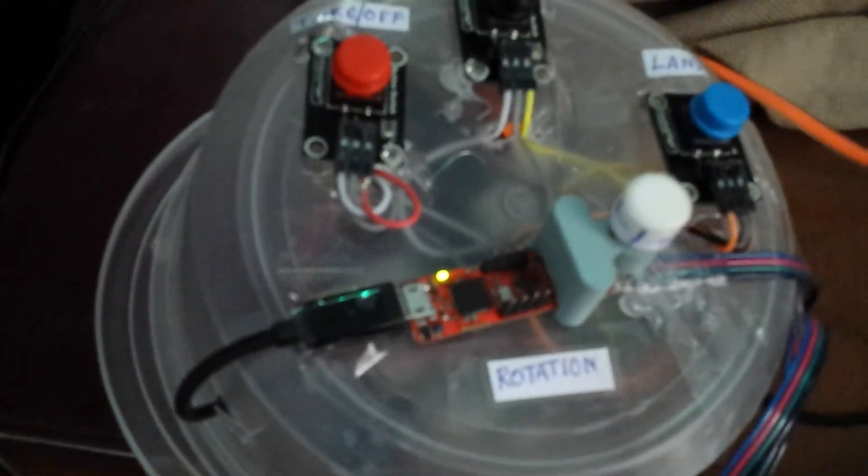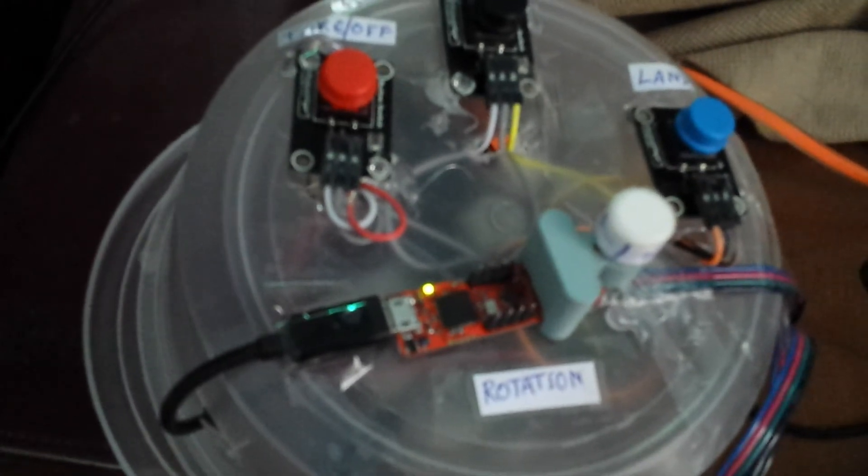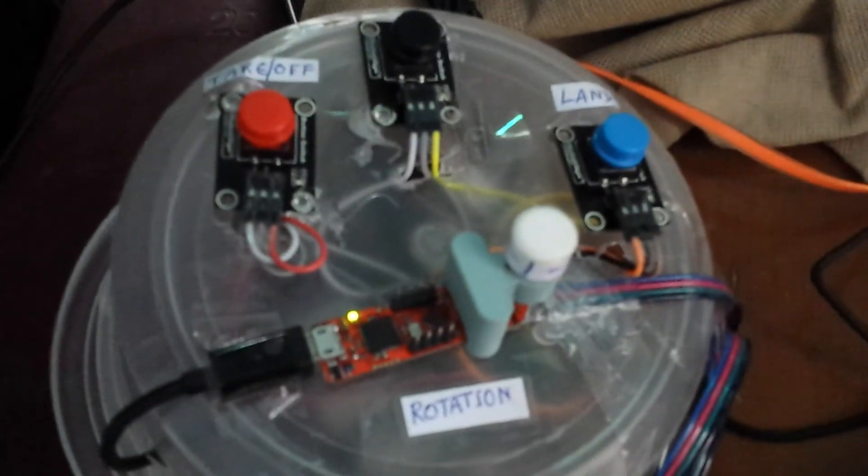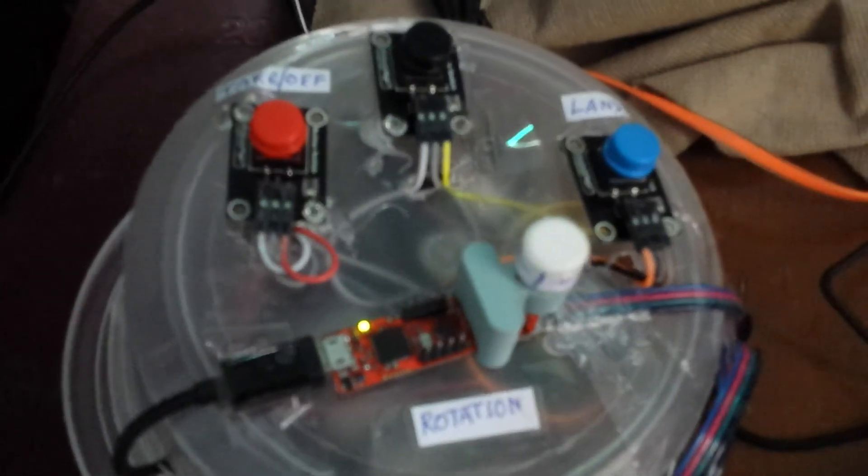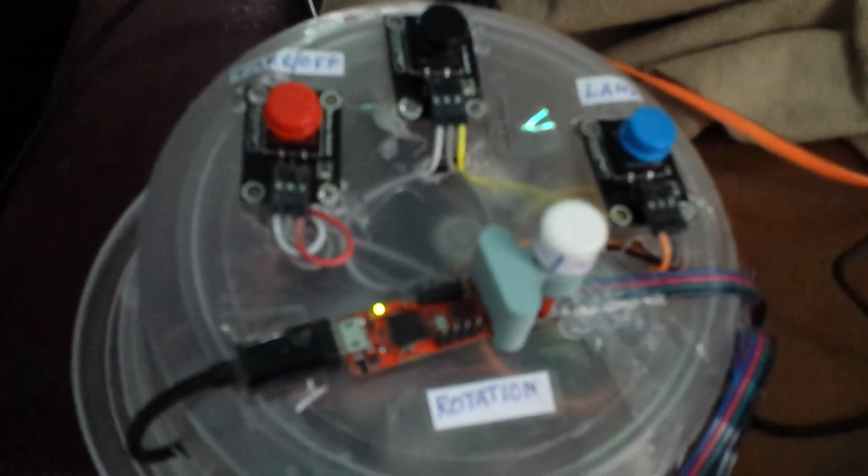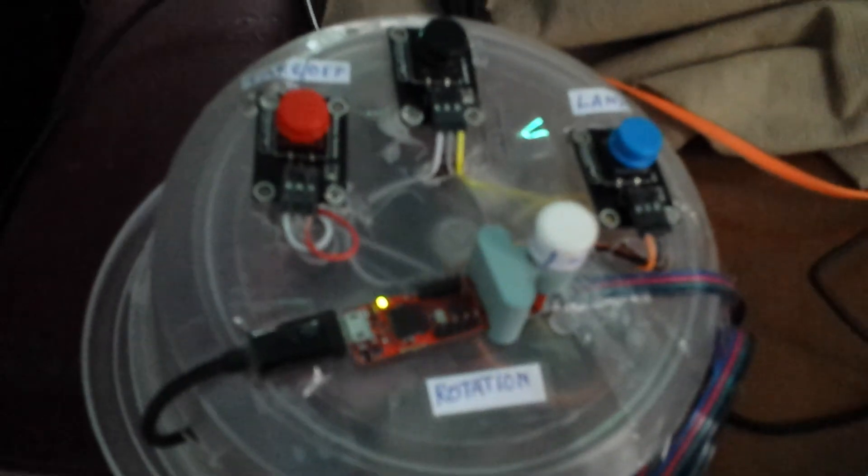You can make a nice joystick for the Parrot Bebop drone. Thank you so much.